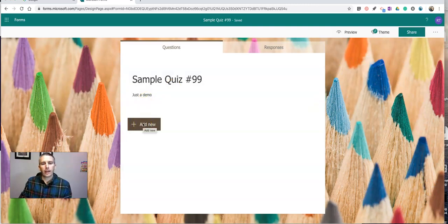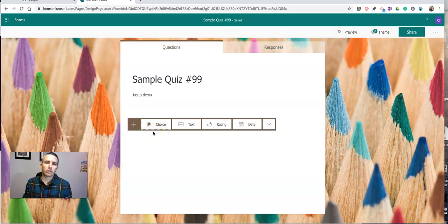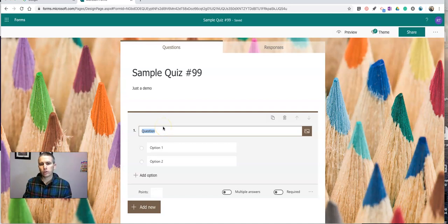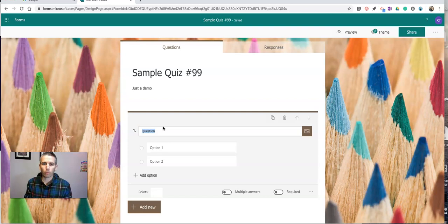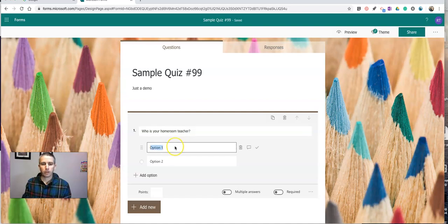Now let's go in and hit add new. The first question I'm going to make is going to be a multiple choice question. I'm just going to put in a question that separates my students based on their homeroom teacher. So who is your homeroom teacher? And I'll just put in two choices for this demo.